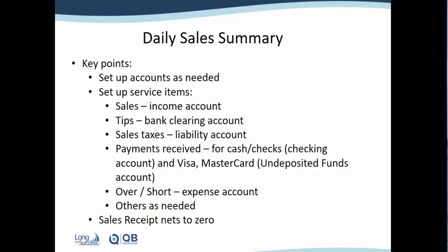Some other salons may have a situation where the employees get to keep the cash tips every day, but the credit card tips, you'll want to post those to a liability account and then those might be an addition on their paycheck.